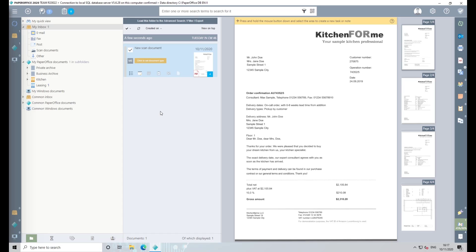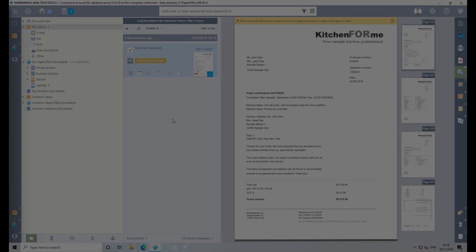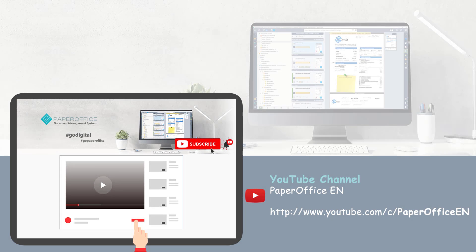This completes the scanning process. As you can see, the scanning process with PaperOffice is very simple. Goodbye PaperChaos, welcome DigitalOffice.